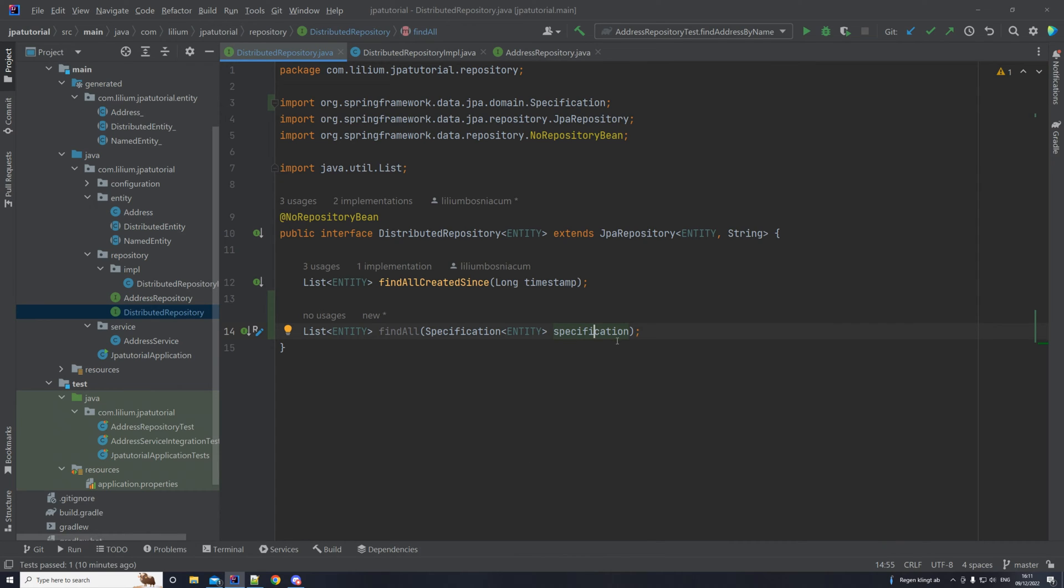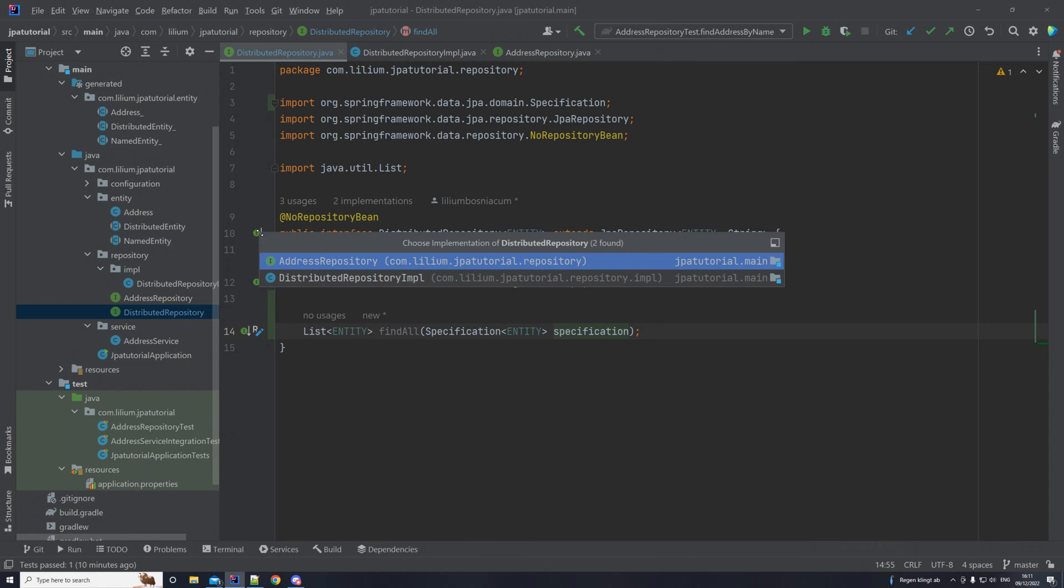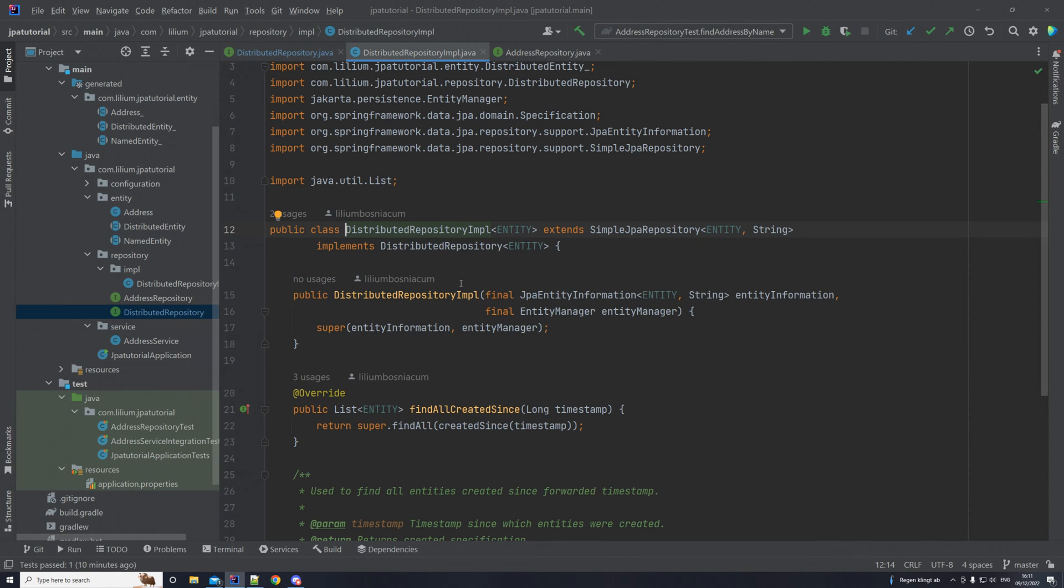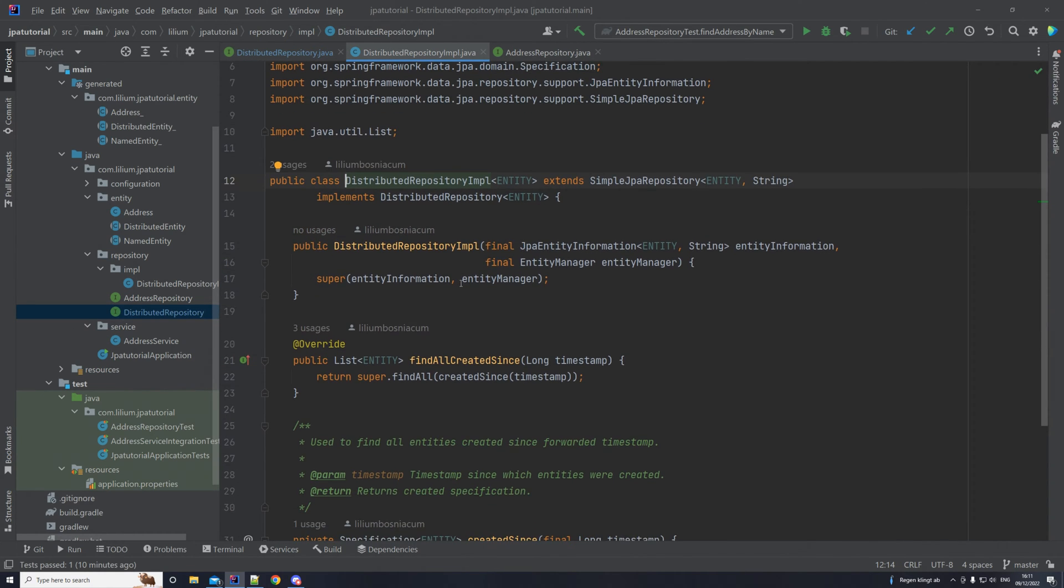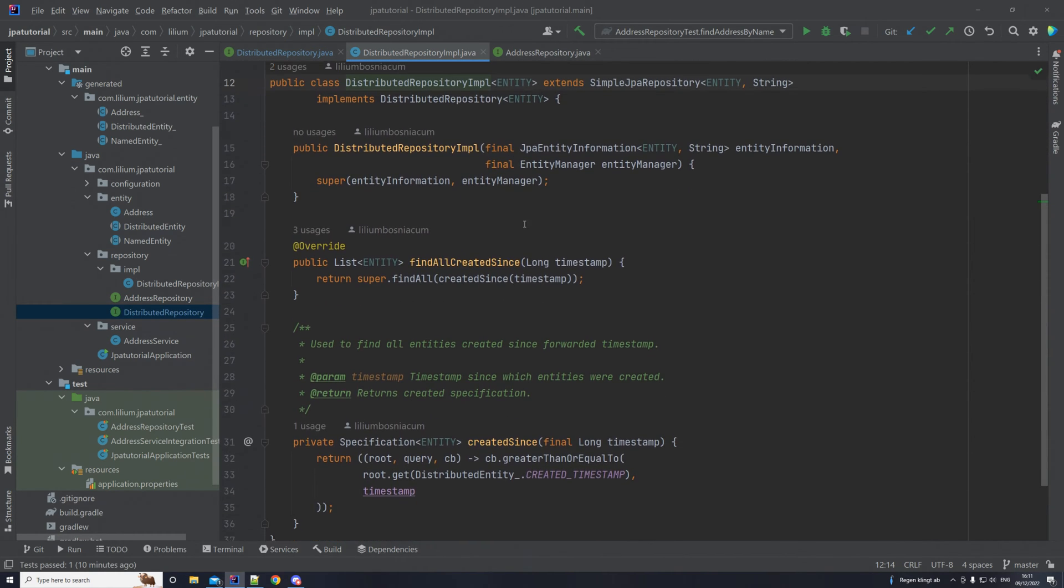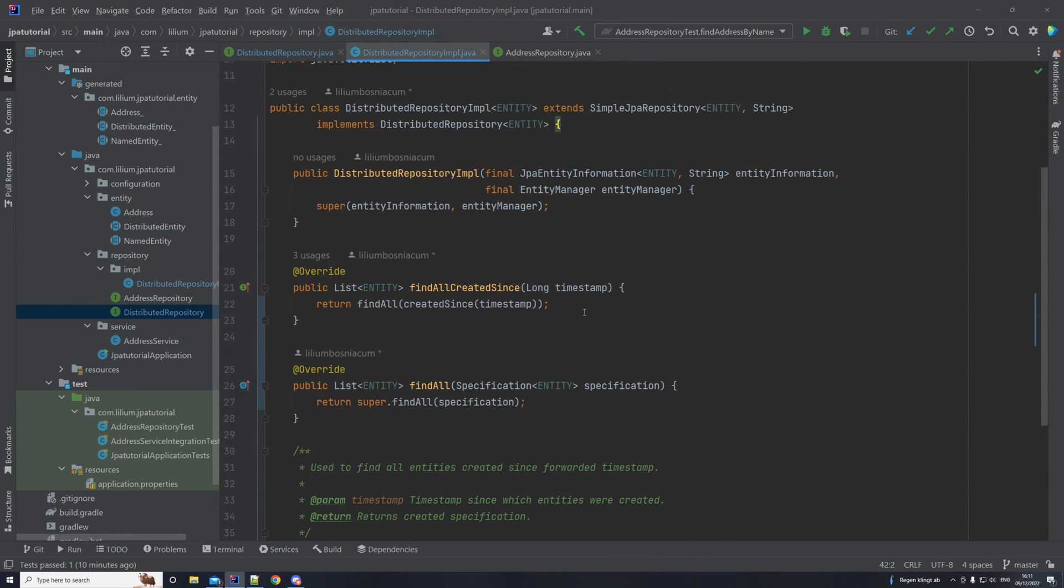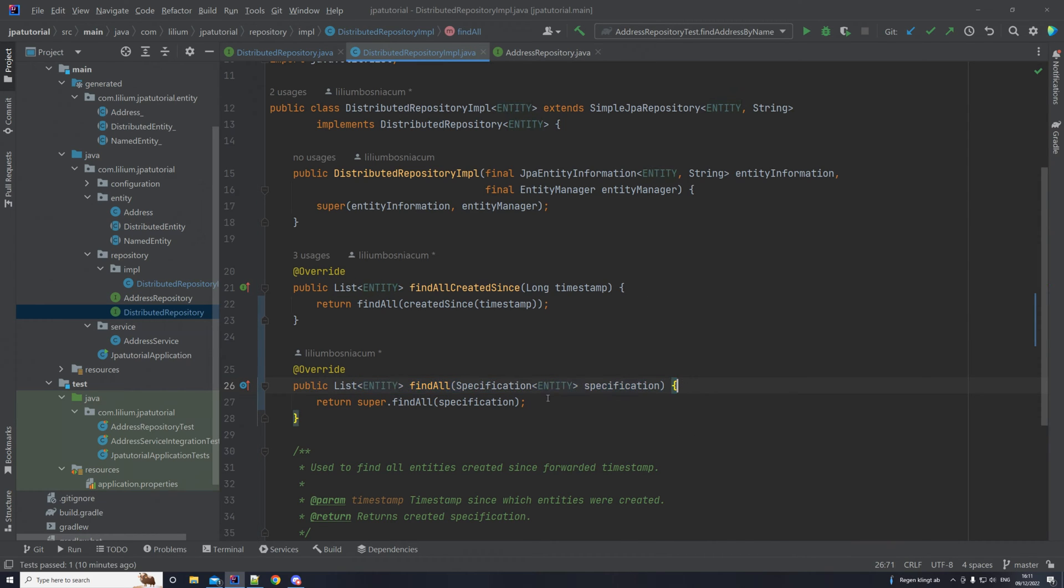The next thing that we want to do is we want to jump to our implementation of the distributed repository by clicking this button here. Then here we want to implement the method that we just added. And here it is, we have done some changes. So we have implemented the method that was added to our interface. As you can see this already exists in the superclass, we just call it there.